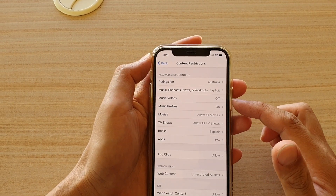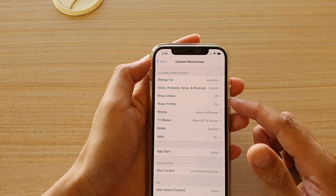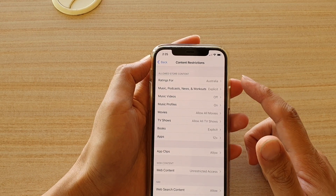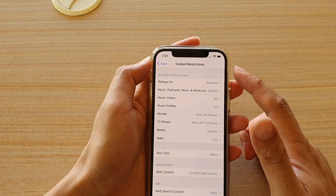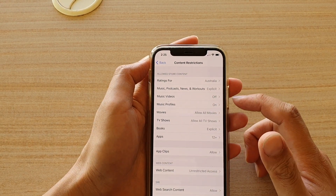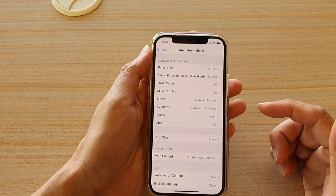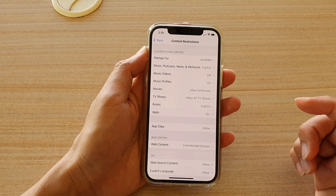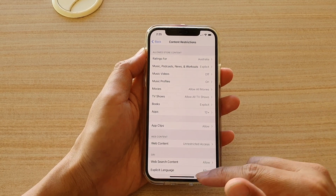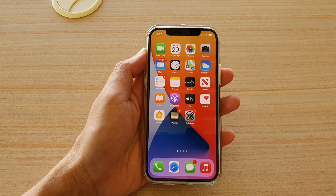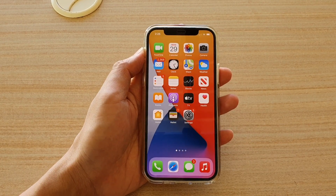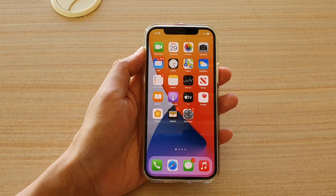And that's it. So that's how you can set the content restrictions for music videos on the iPhone 12 series. Thank you for watching this video. Please subscribe to my channel for more videos.